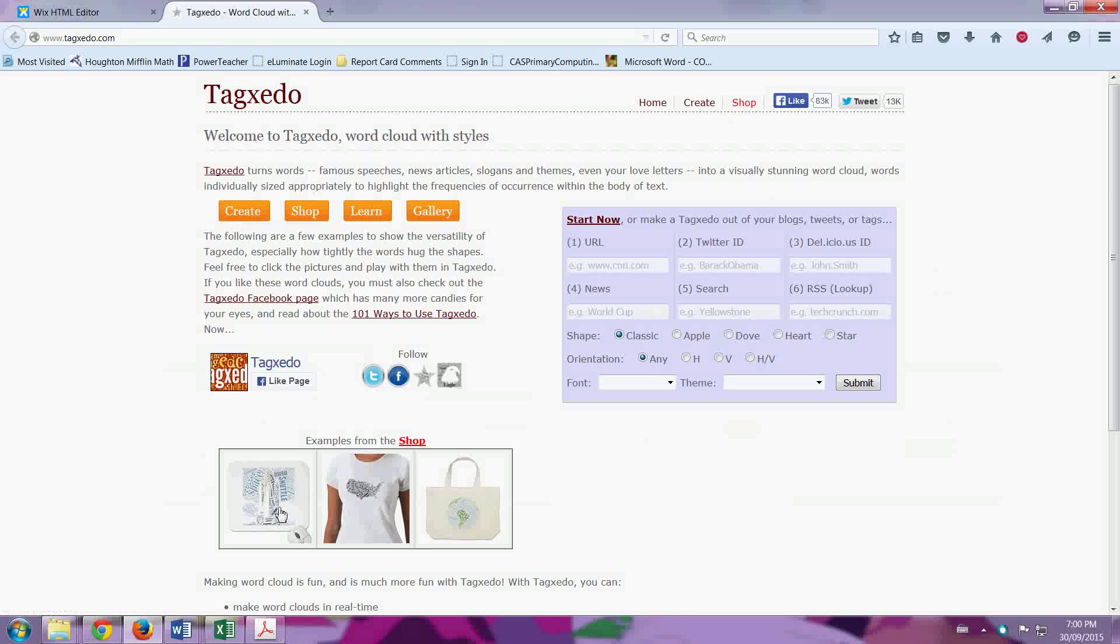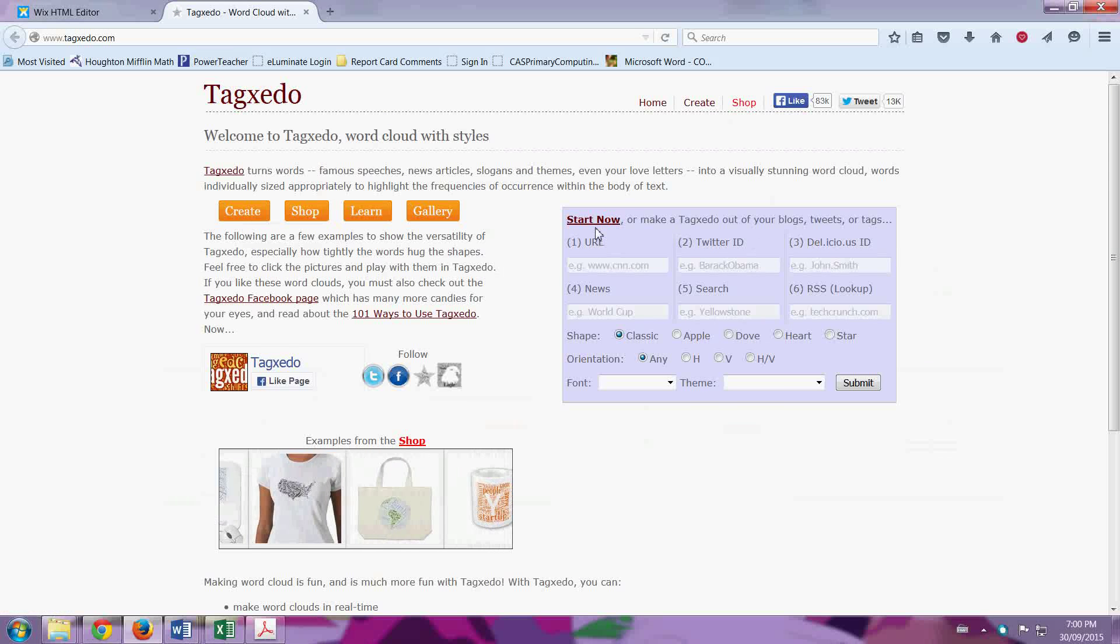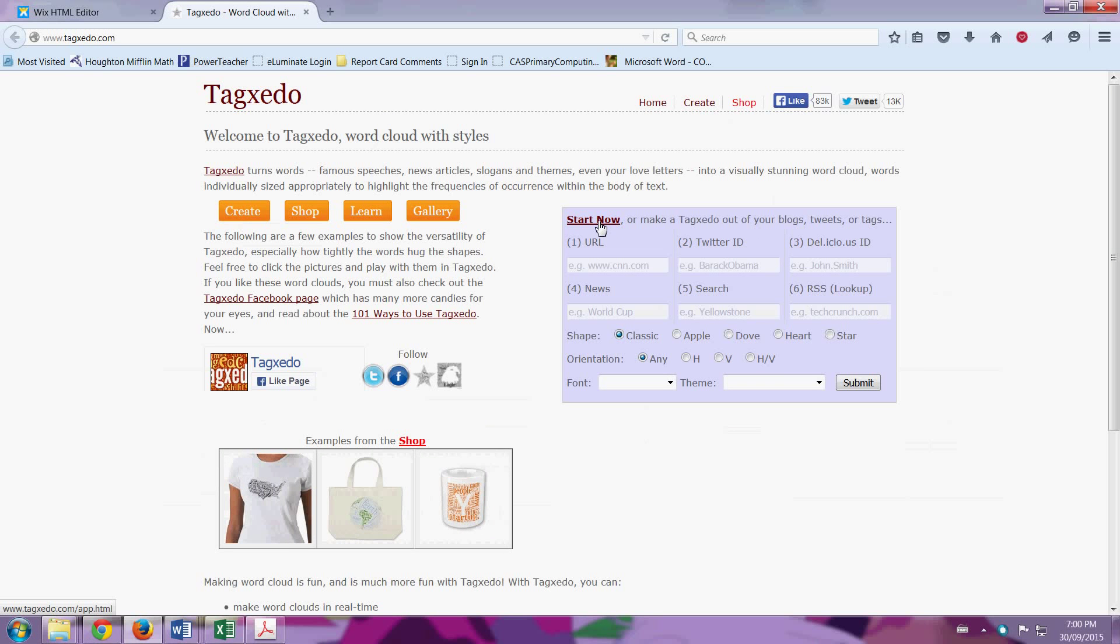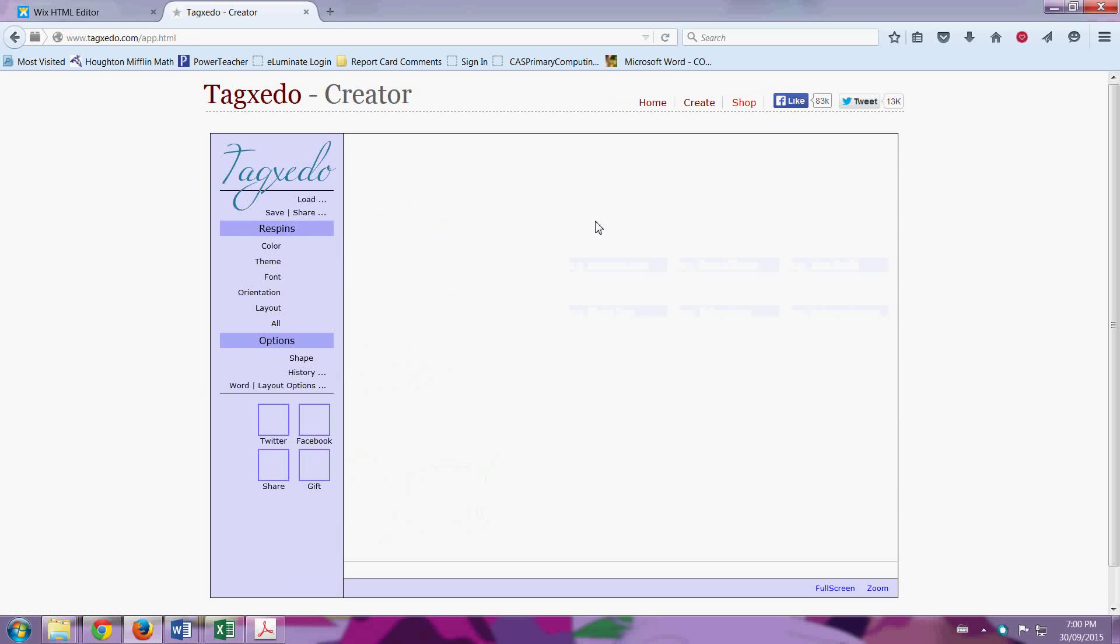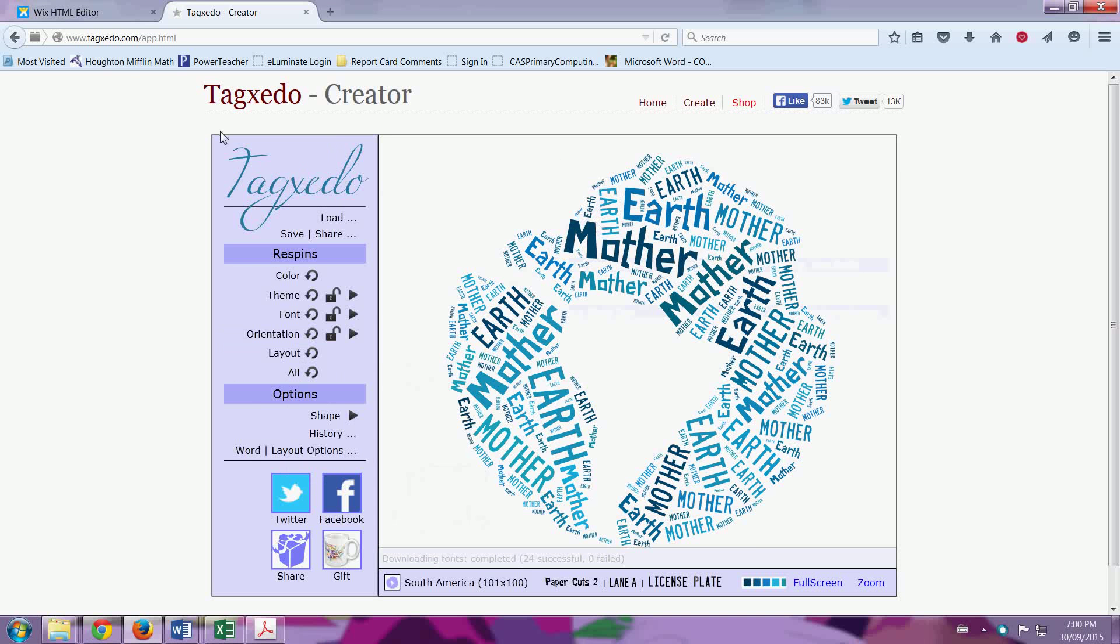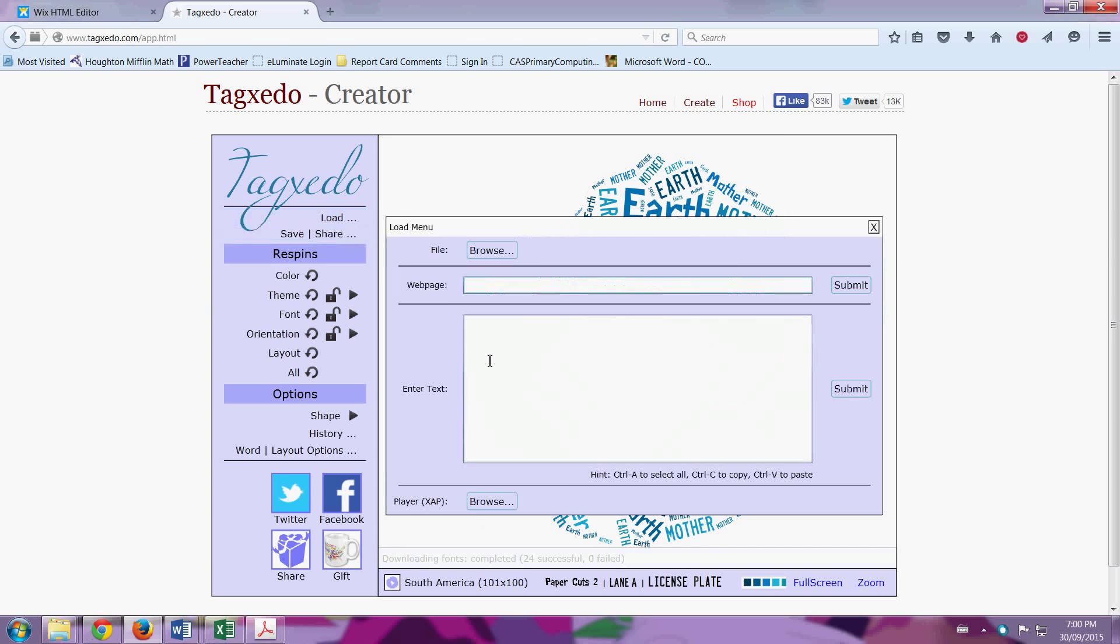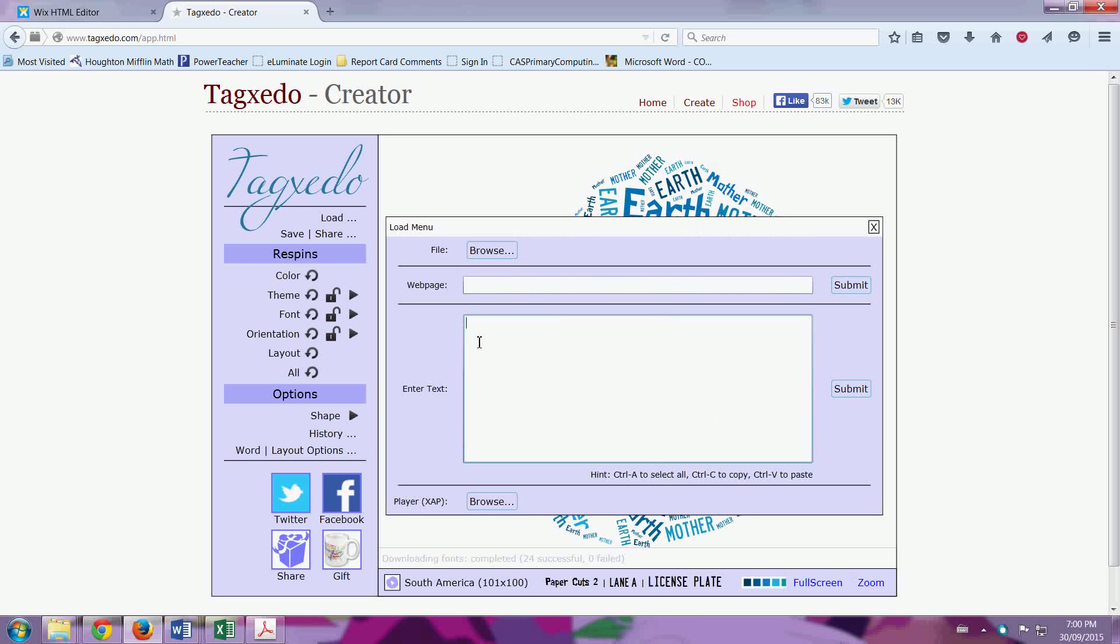Once you're on this page, press Start Now. Here, you go to Load, type in 10 to 25 things you love. Now remember, it's one word each, you don't have to write I love this,